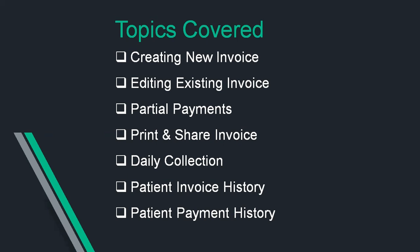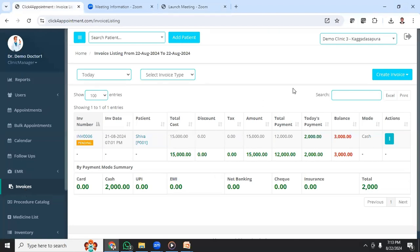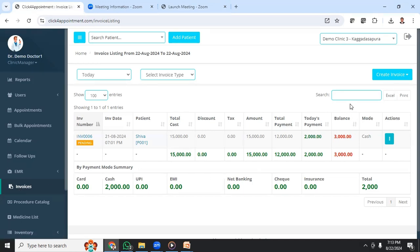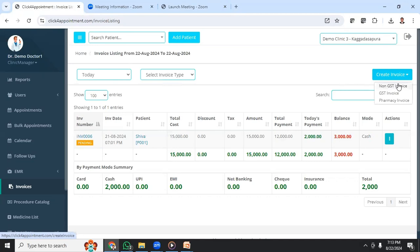Once you log into the application using your username and password, in the left side navigation you will see Invoices. If you have created any invoice for the day, it will be displayed by default with today's date as the range. To create a new invoice, click on Invoices. There are three different types of invoices: non-GST, GST, and pharmacy-related invoices. I will select a non-GST invoice.